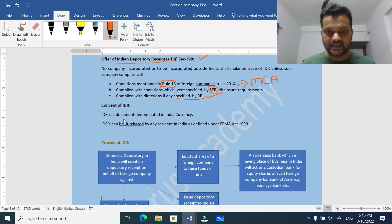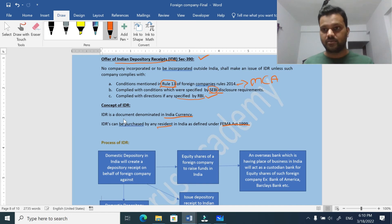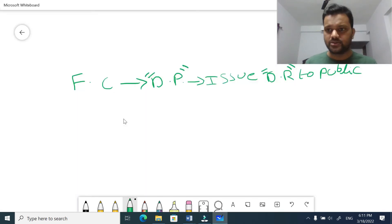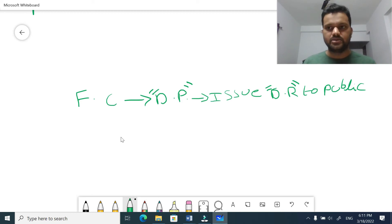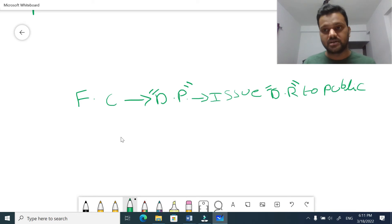Still there is an option for a foreign company - without issuing any prospectus and without being listed in the Indian stock market, they can still raise funds from the Indian public by complying with all these conditions. Now the concept of IDR: first, IDR is denominated in Indian currency. Compare this to ADR - American Depository Receipts - which is denominated in US dollars. IDRs can be purchased by any resident in India as defined in the FEMA Act 1999. The process involves a foreign company that wants funds approaching a depository participant.